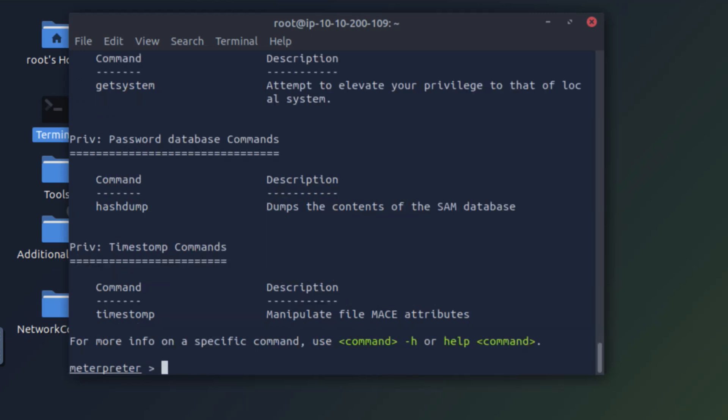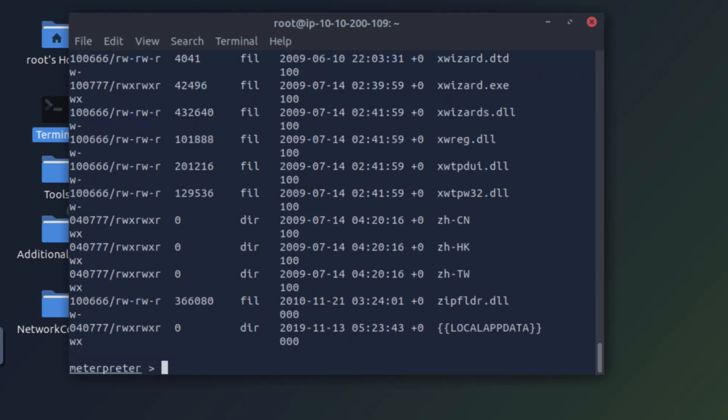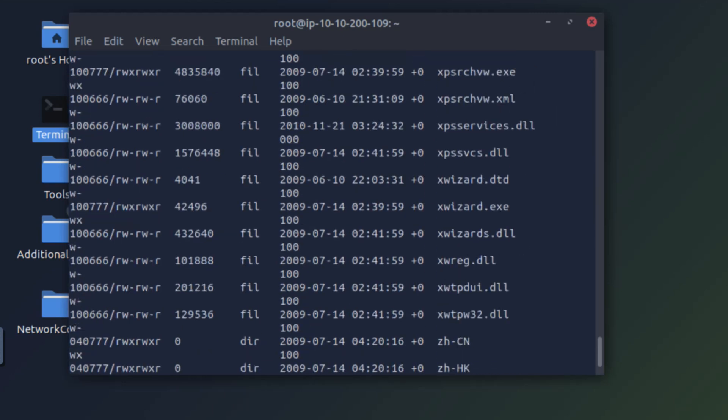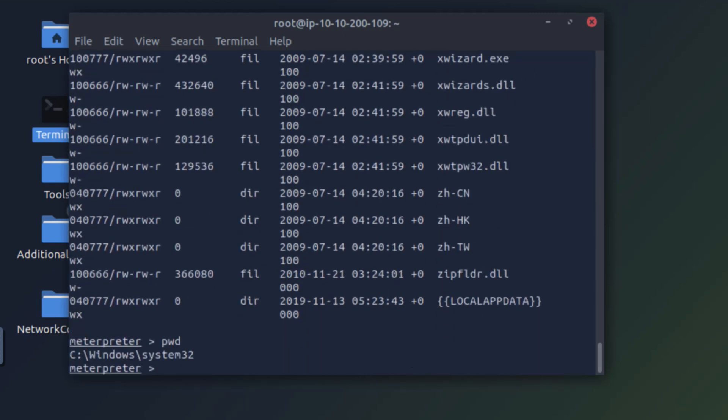So let's see what it displays if we run the ls command. Yeah, we can see a lot of critical files. Let's look at the directory where we are at. We are at Windows System32. As you can see,